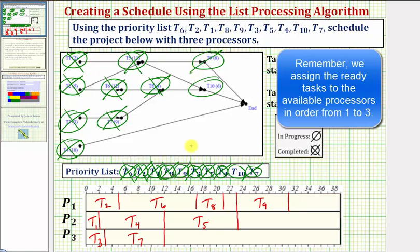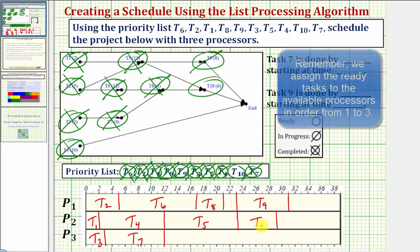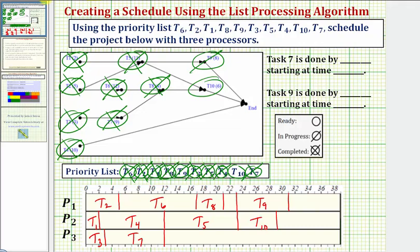The last remaining and ready task is task ten, which will be assigned to the next processor, which is processor two. Task ten takes six hours, so twenty-three plus six is equal to twenty-nine, and now task ten is in progress. Again, processor three remains idle because there are no tasks to assign processor three.